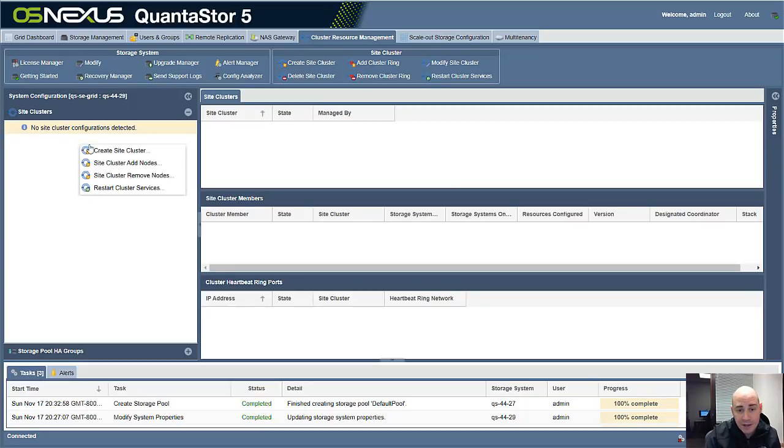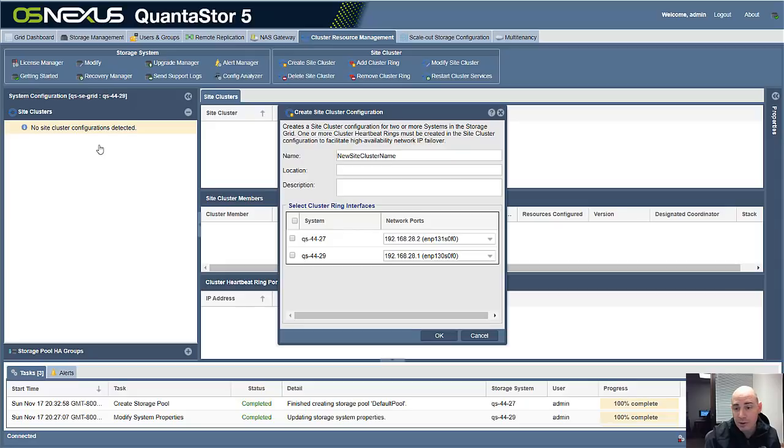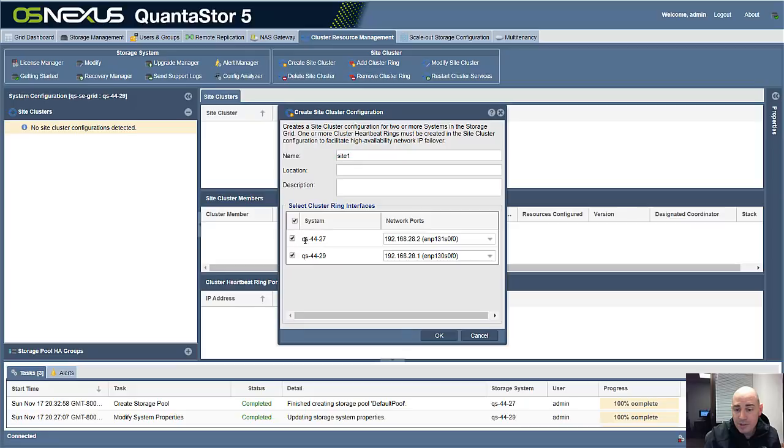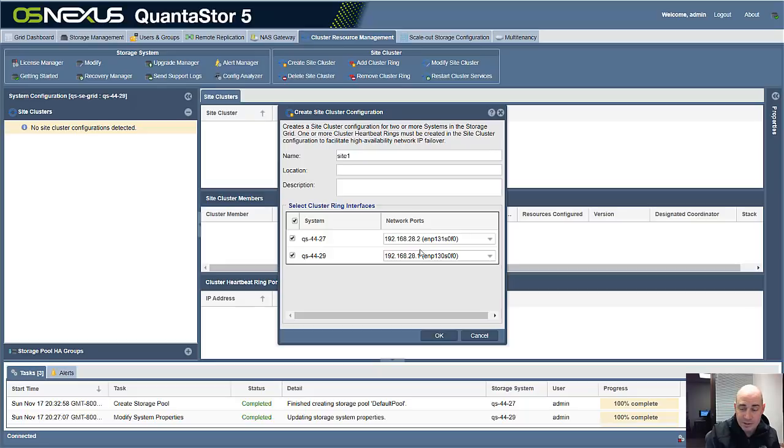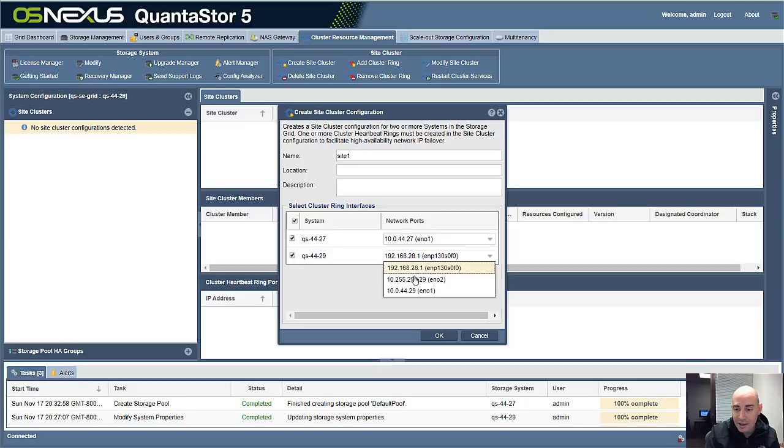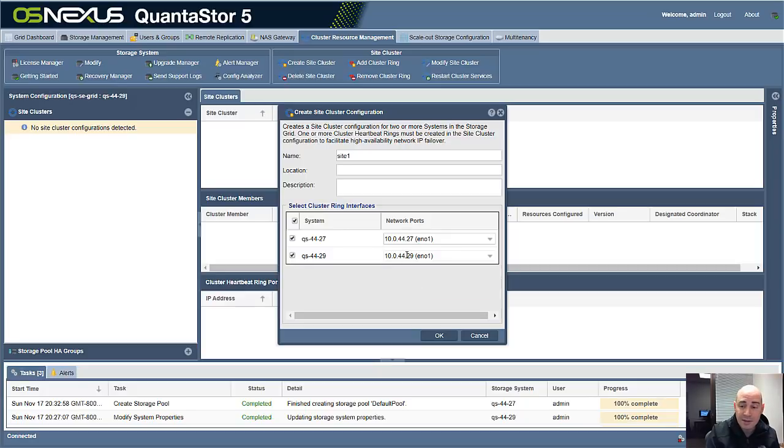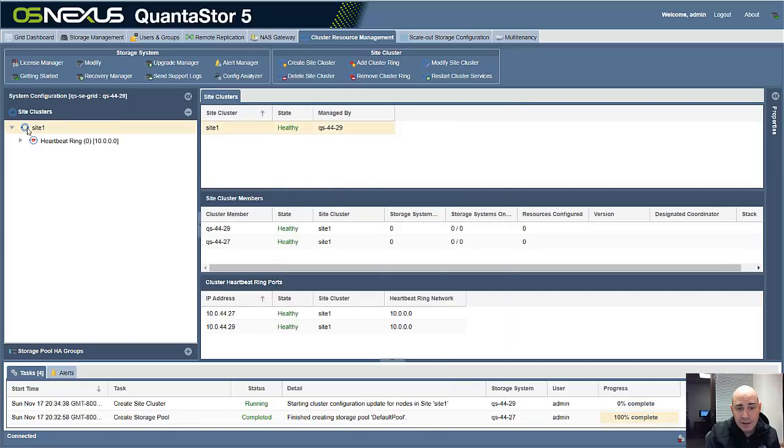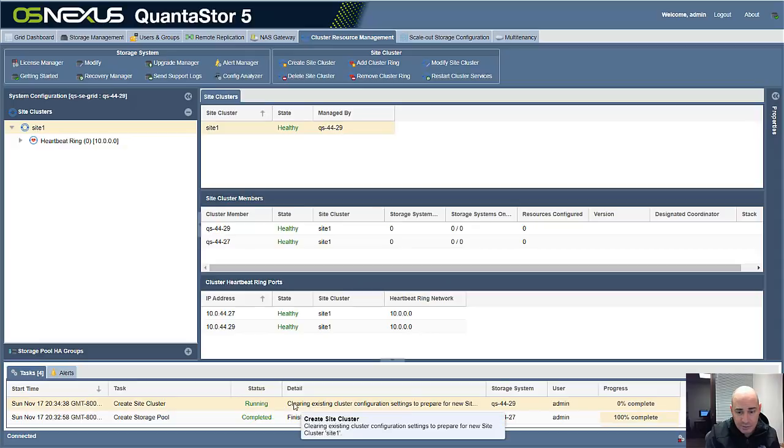So to do that, we're going to create what we call a site cluster in QuantaStor. We'll call this site1, and we'll put these two systems in it. And it's already selected an IP address for us out of both systems, which are on the same subnet. We can pick any pair. You just want to make sure that these are on the same network. So now we've got our site cluster created. You can see that runs pretty quickly.